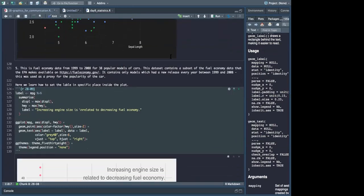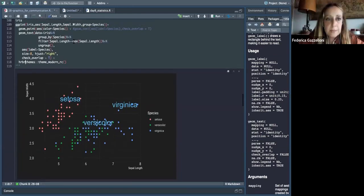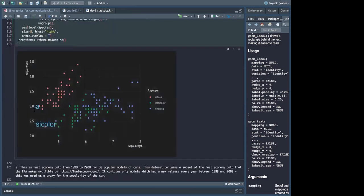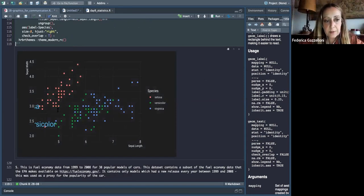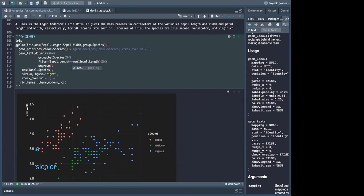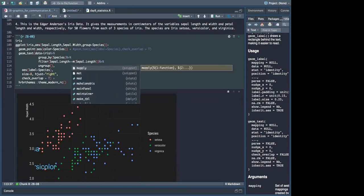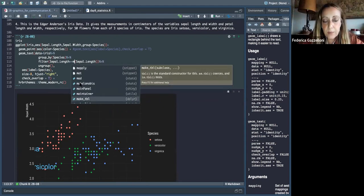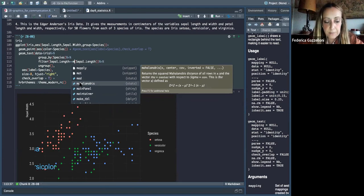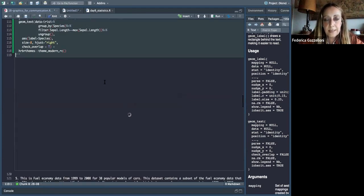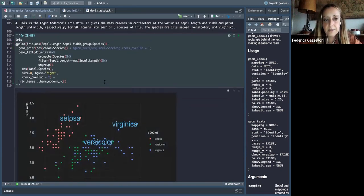You could also set it to the minimum rather than the maximum — as long as it gives one value per group. With the minimum, the labels appear at the other end. You should select values that actually exist in your data, so the max or min are ideal — not the mean, since the mean might not correspond to any actual data point.